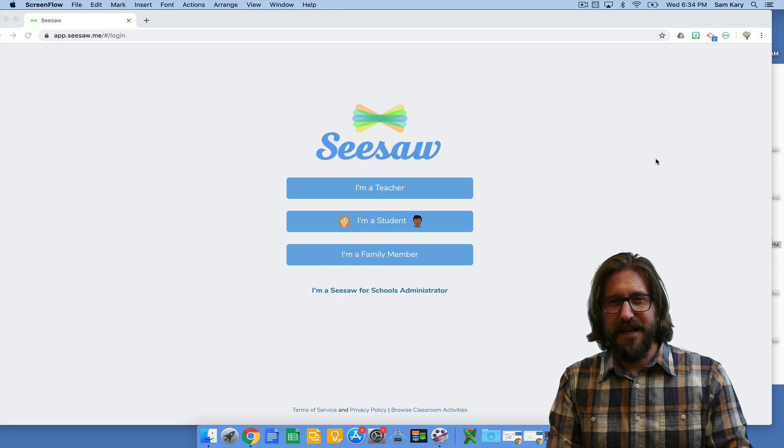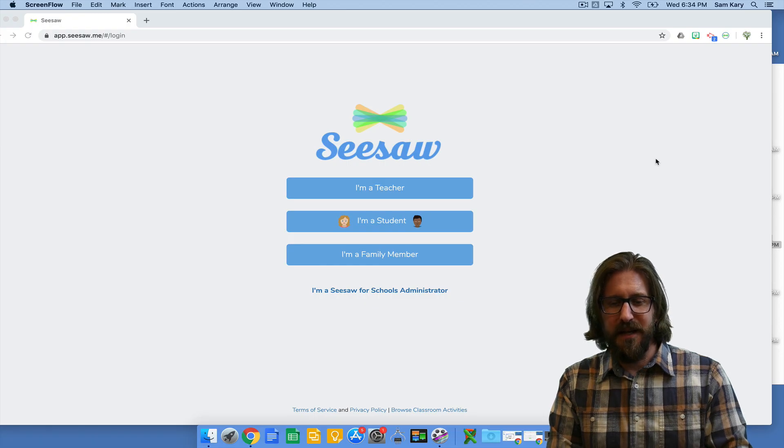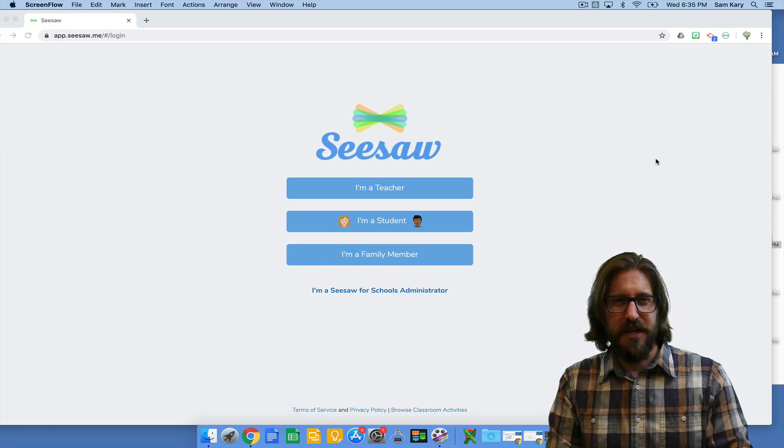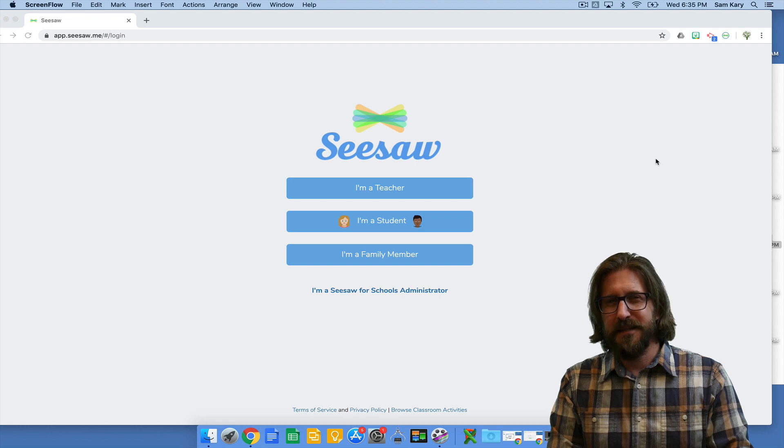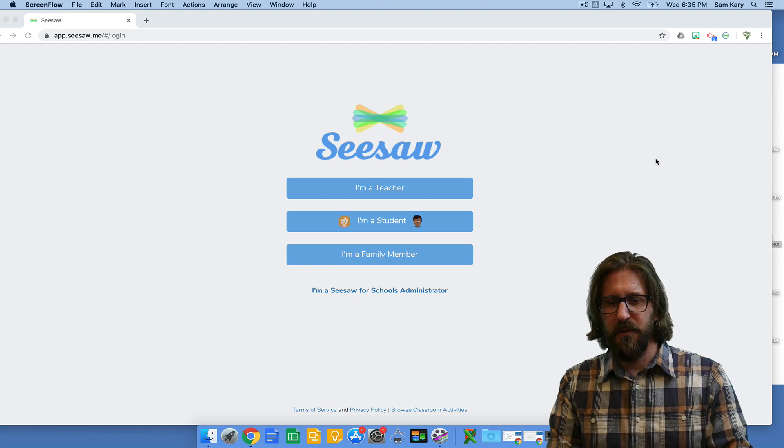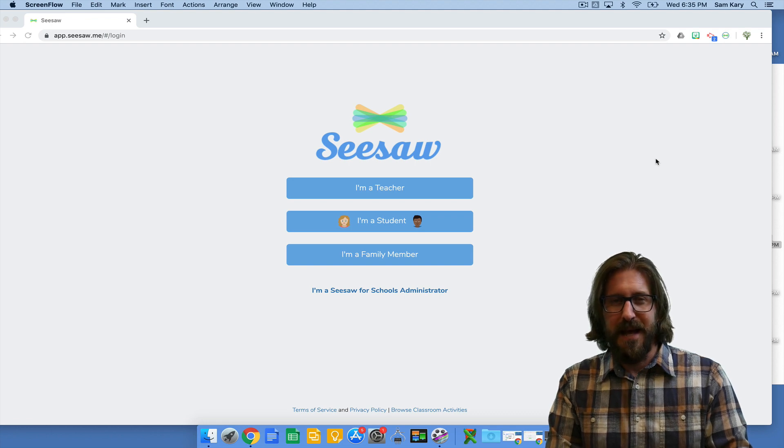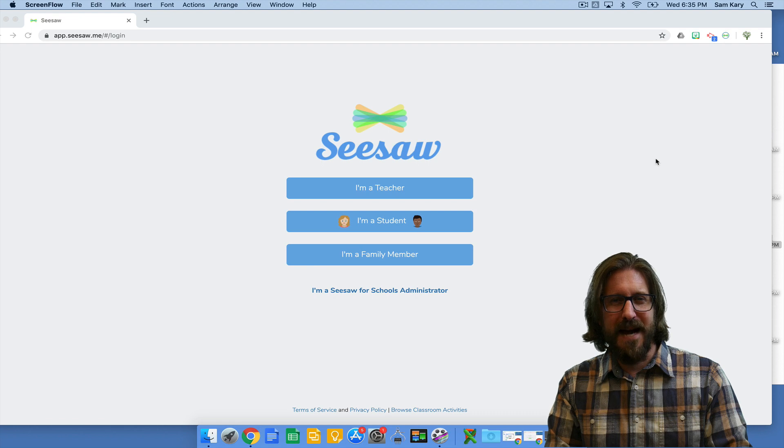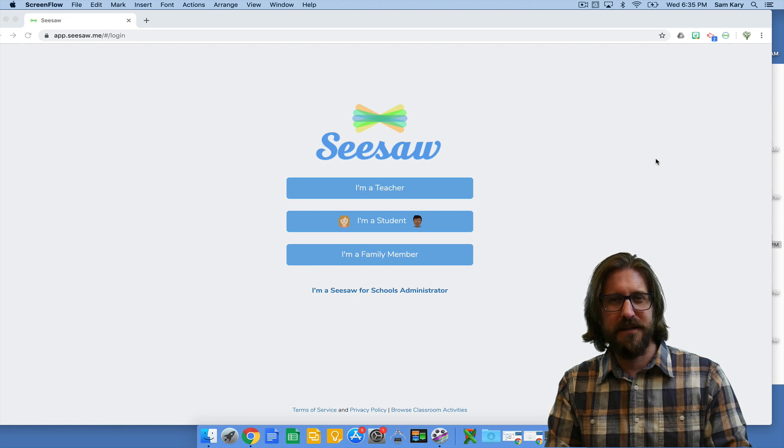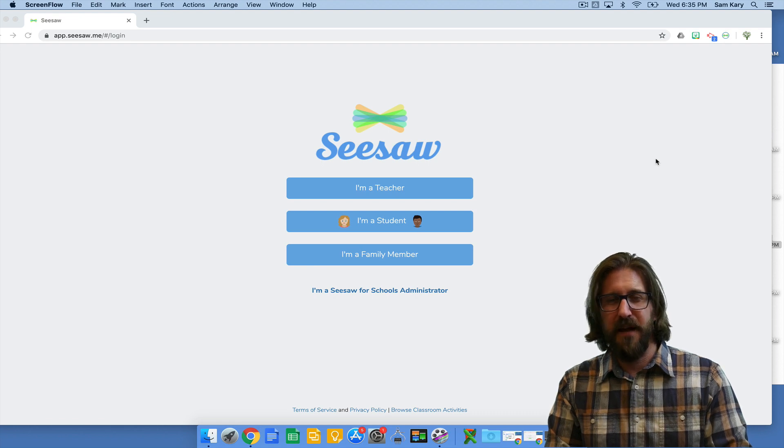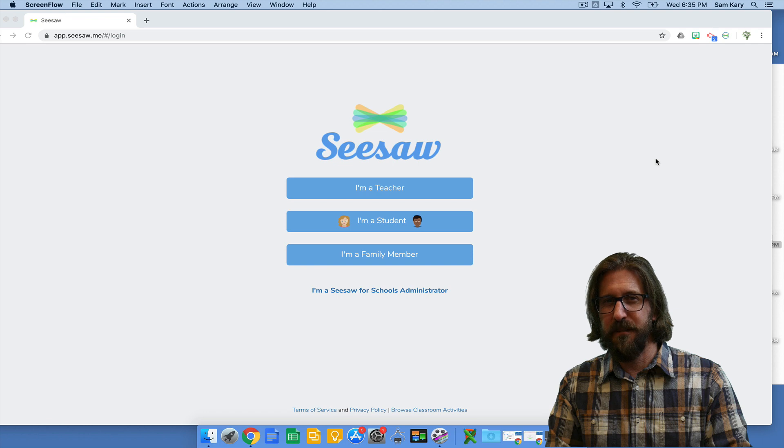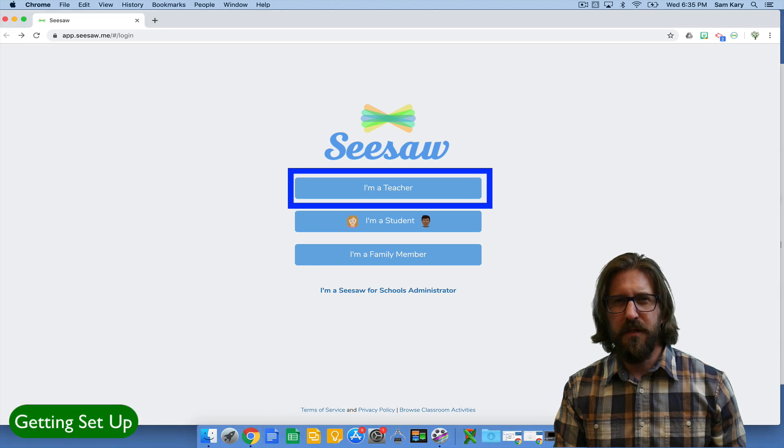First I'm going to show you how to get your account set up with the right settings and organization, how to sync your account with Google Classroom, and then invite parents. Then I'll show you some of the ways I use Seesaw to create digital portfolios and foster better metacognition in my students.